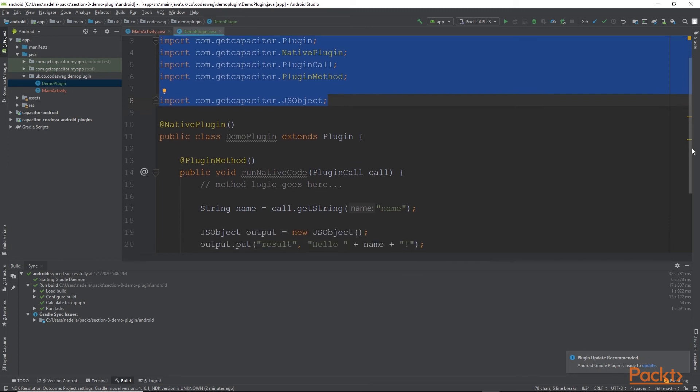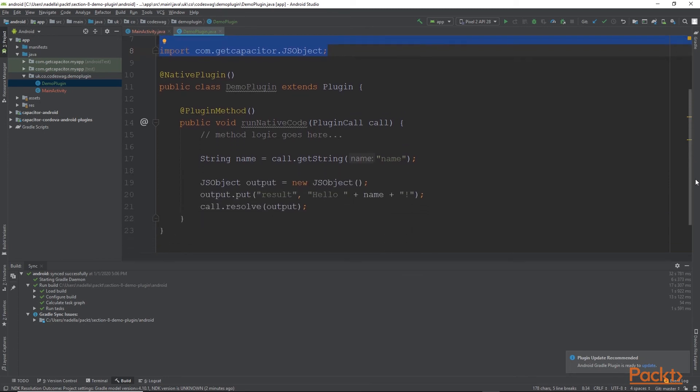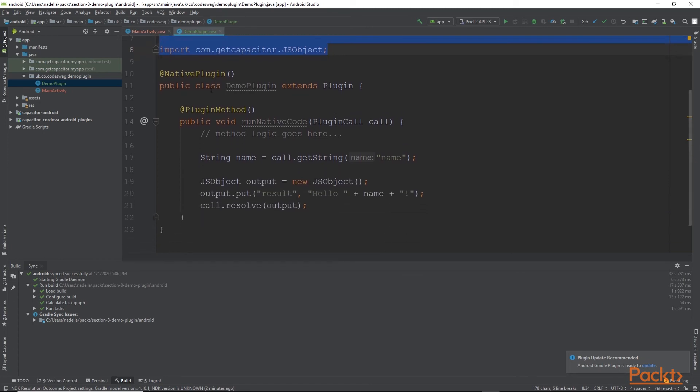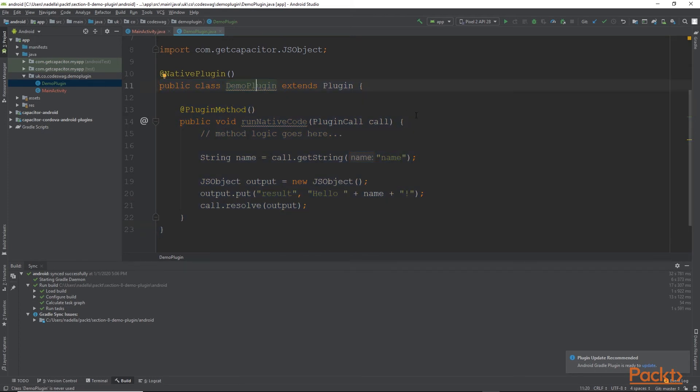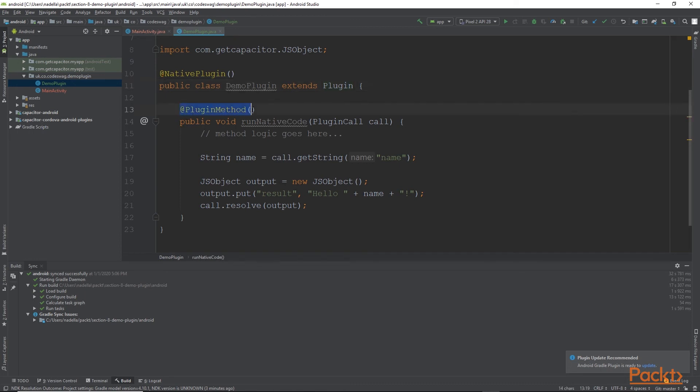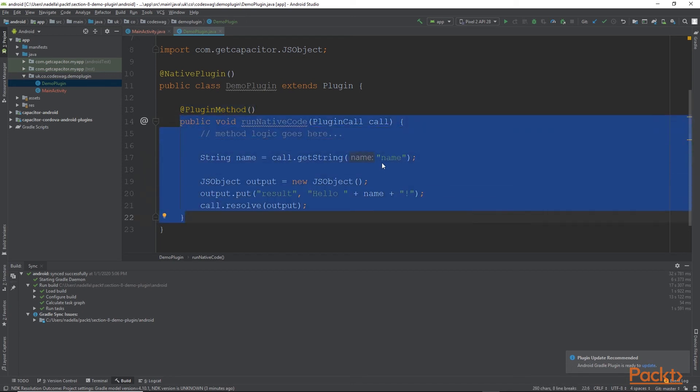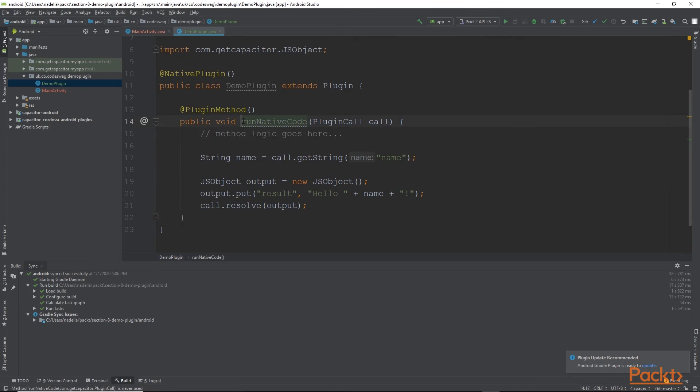If we scroll a little bit further down, we see we have this native plugin decorator that lets our compiler know that this class is a plugin. And of course, we have the demo plugin class name, which is a subclass of the plugin parent class. Then we have our plugin method and the decorator, as you can see right there. And there is our method. So our method is called runNativeCode, and that is the method that we are calling from our Ionic code.